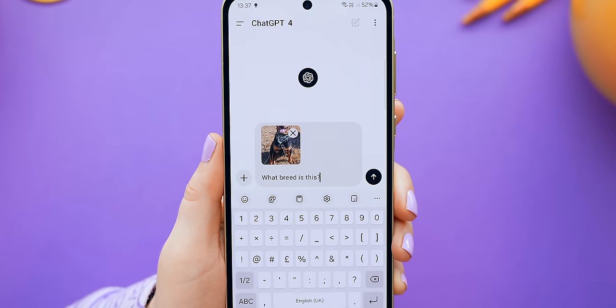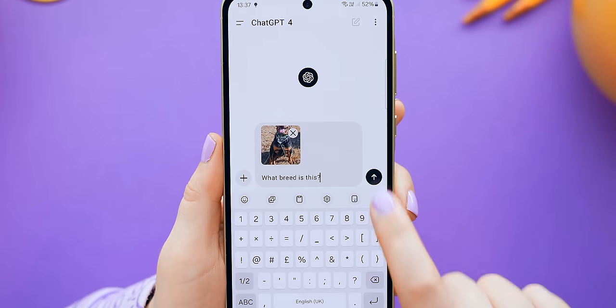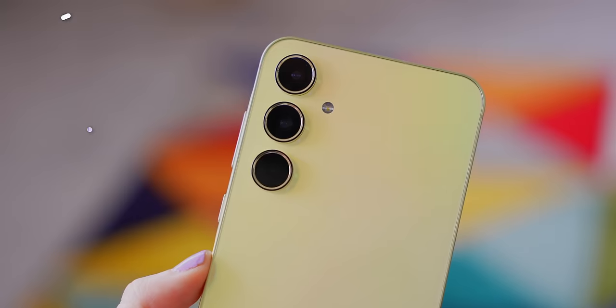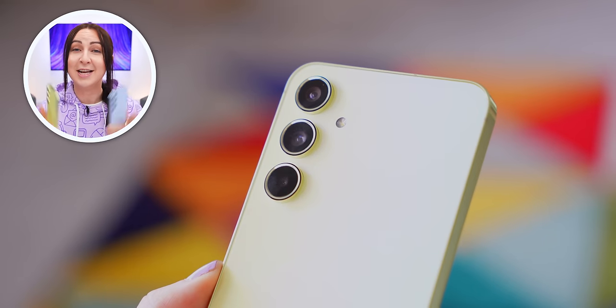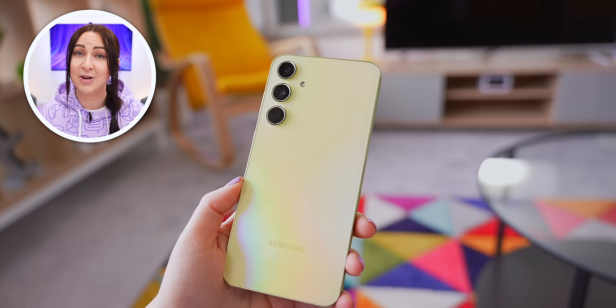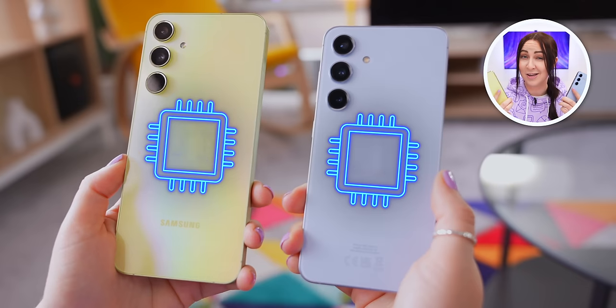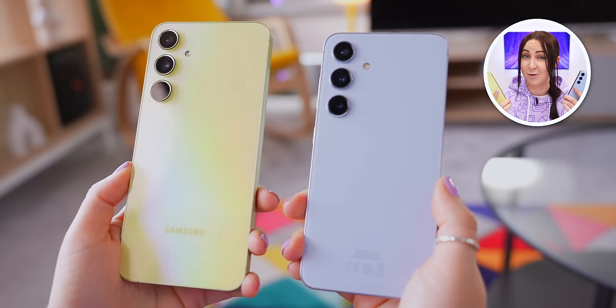If you have ChatGPT 4, you can even upload an image and ask it about that. So even though the A55 doesn't have Galaxy AI, you can still get some cool AI for it. Later on I'll show you an AI hack that makes the A55 even more like the S24, but for now let's move on to some hidden customization.